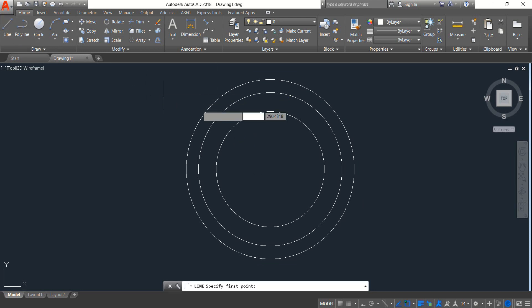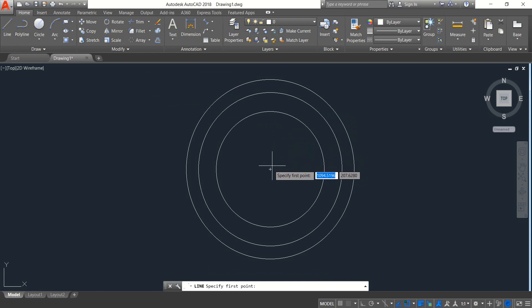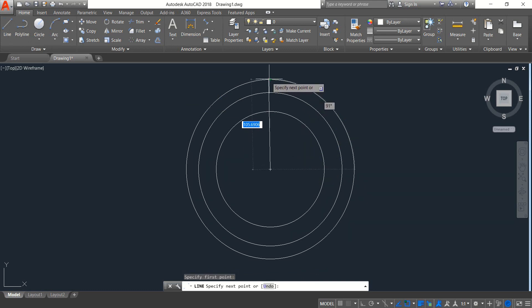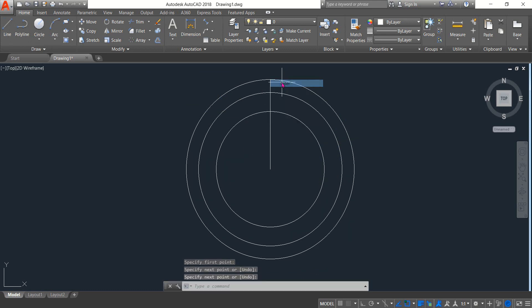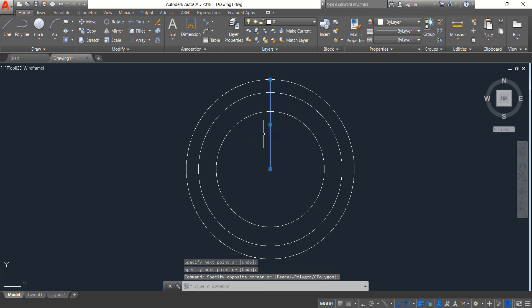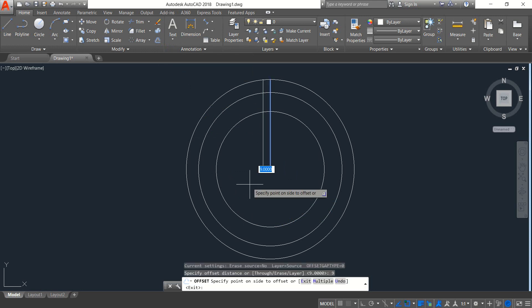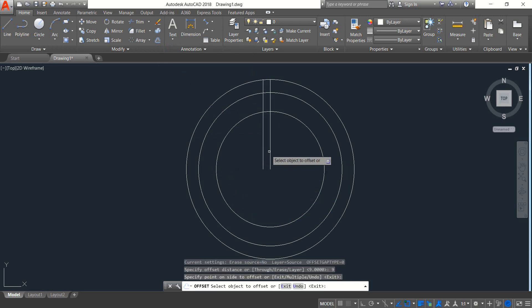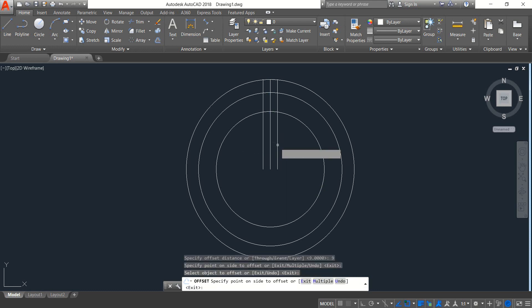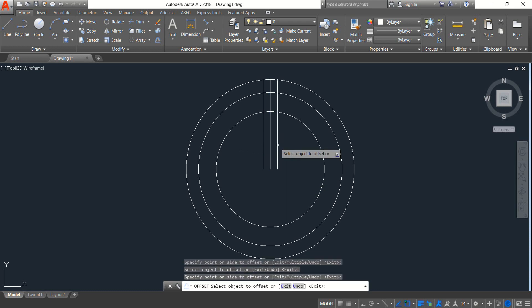Now select line. From the center, draw vertical line. Enter. Now select this line, click on offset, and select offset distance 9. Enter. So click, select this line again, and again click enter.